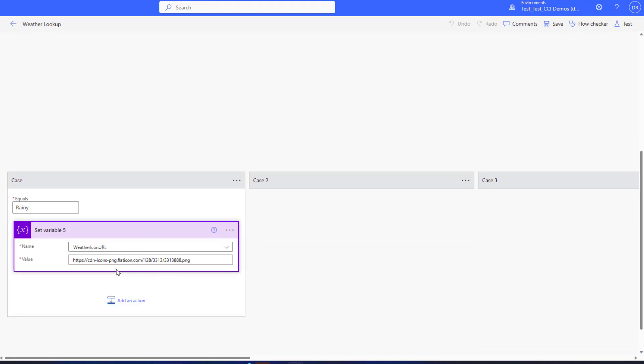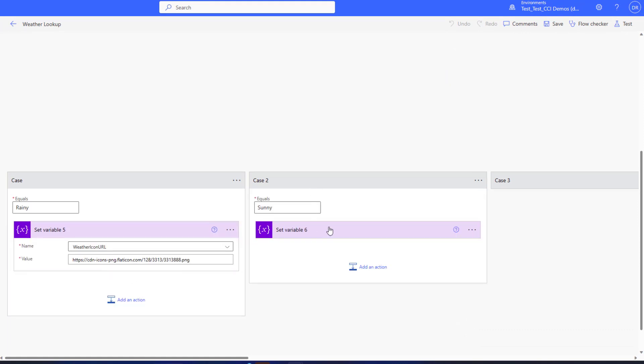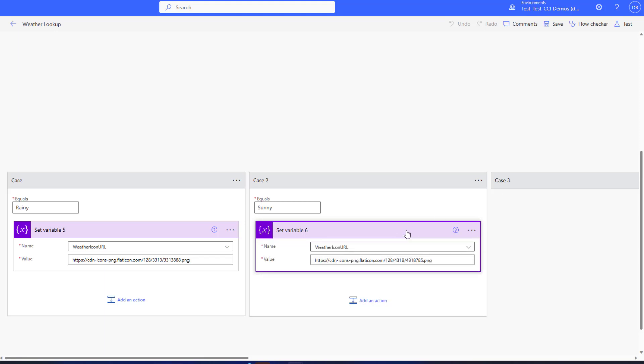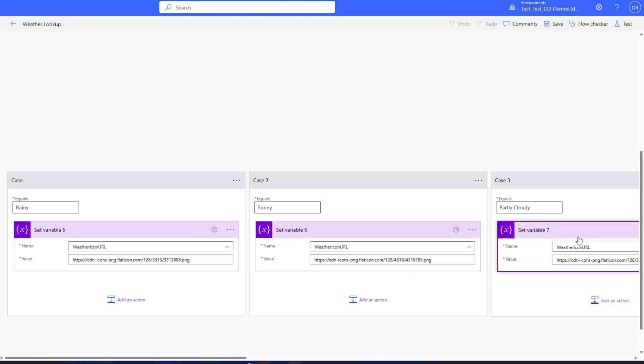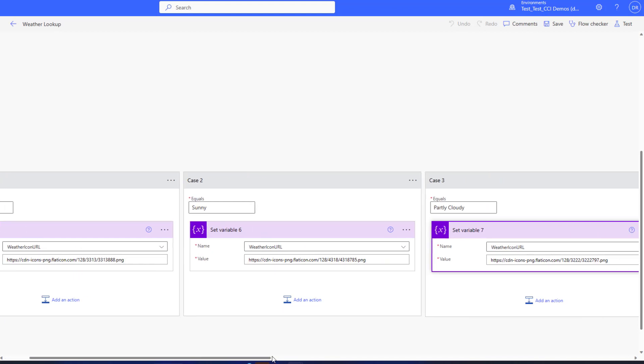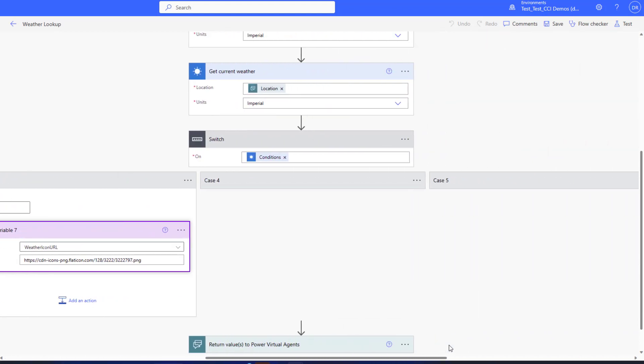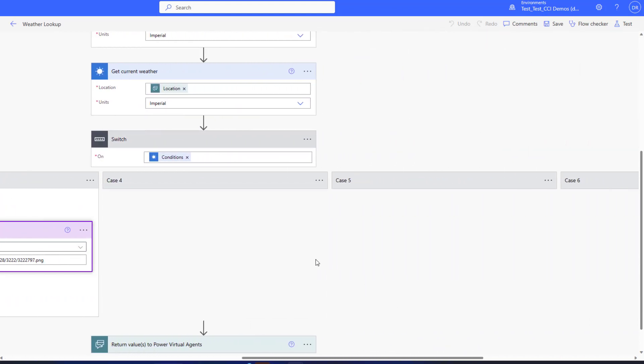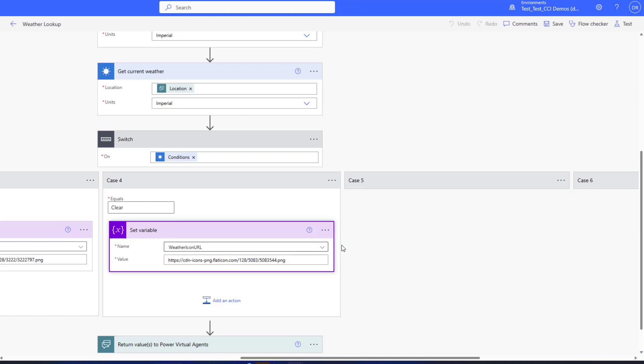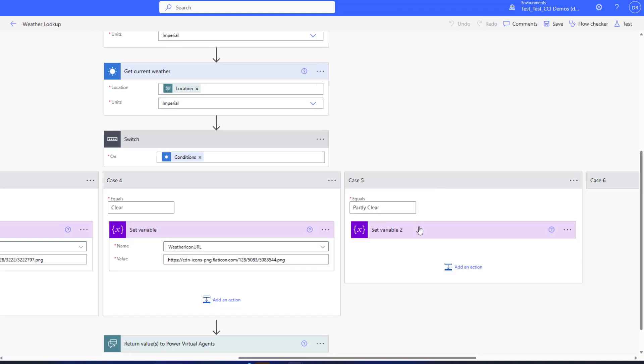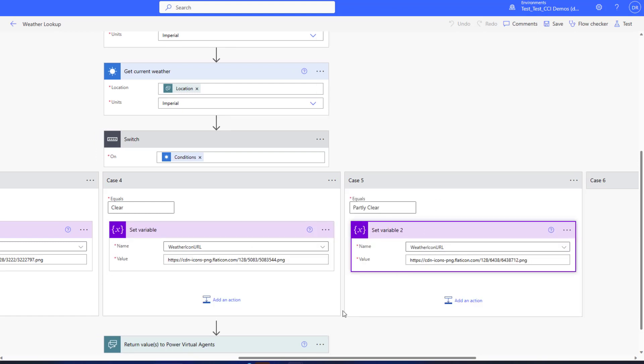I do that and then I have a switch statement. Now what am I doing with the switch statement? I'm basically looking at current conditions and saying if that current condition is set to one of these different values, I'm passing the actual PNG location or the icon into the weather icon URL variable.